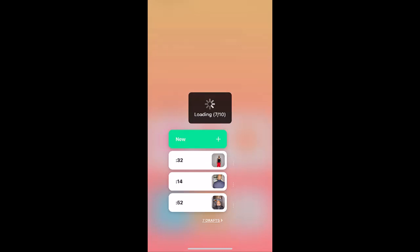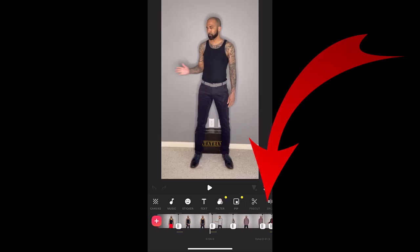Open InShot and scroll to the place in the video where your hand crosses your body when you make the swipe motion. Use the split editor in InShot wherever you change outfits.